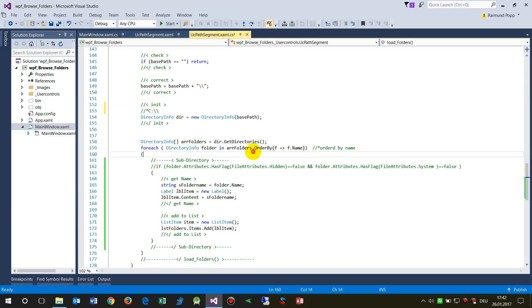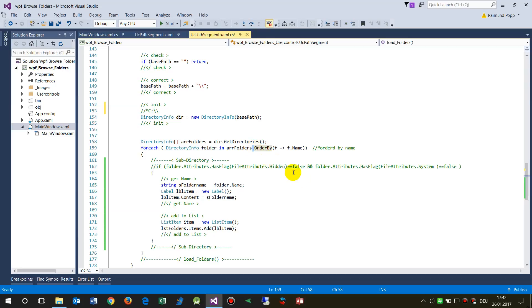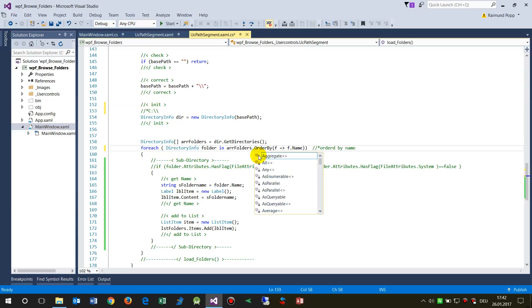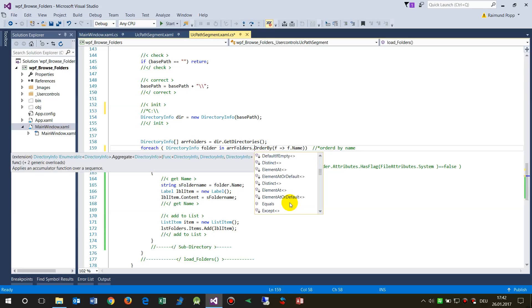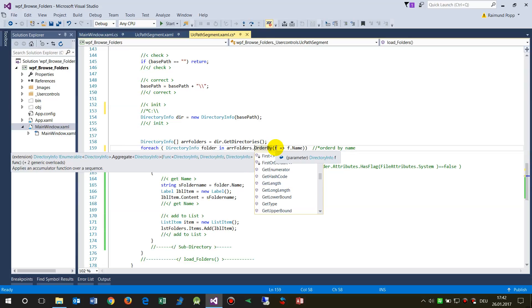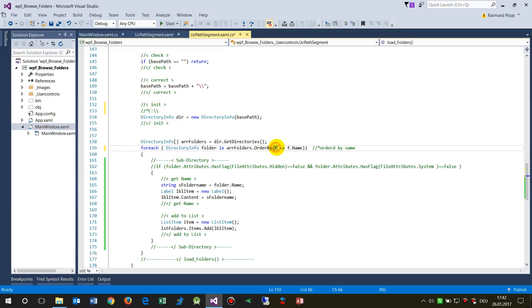But in this case I say I wanted the result from this array in an ordered way. So this is when you say it's a list when you say order by, and then the F...